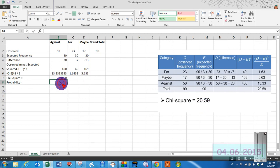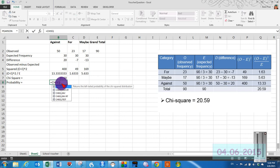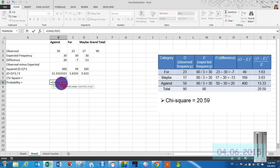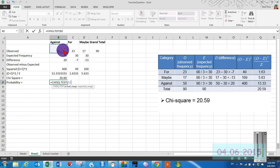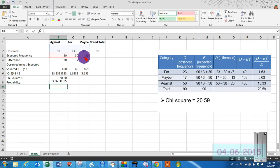So calculating probability. Again, it's done using the chi square test. So chi square test. You select your actual range, which is your observed range. You do a comma. And you select your expected range, which is your expected frequencies. And then you hit OK.